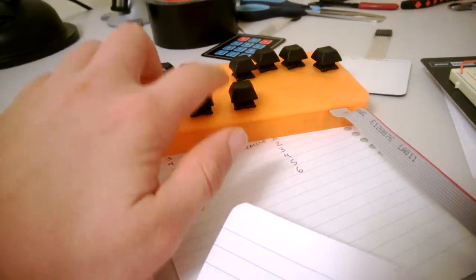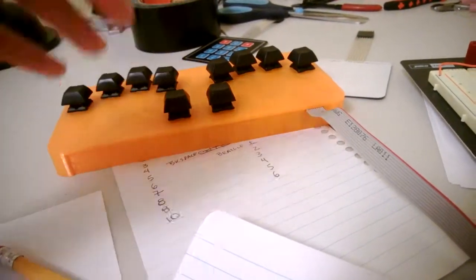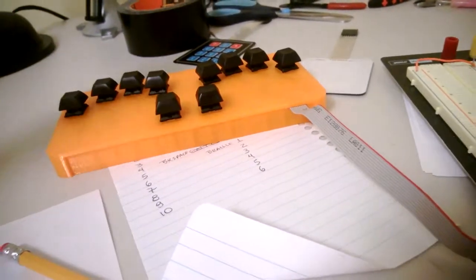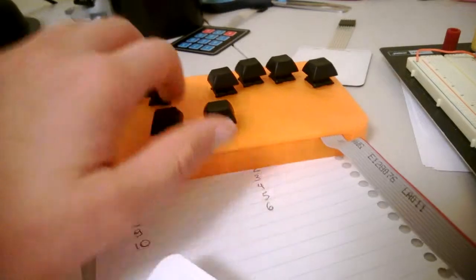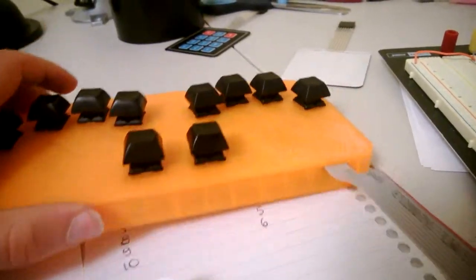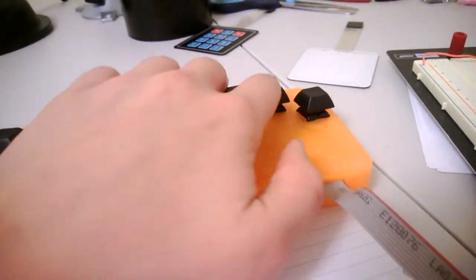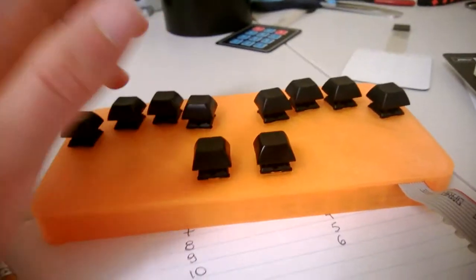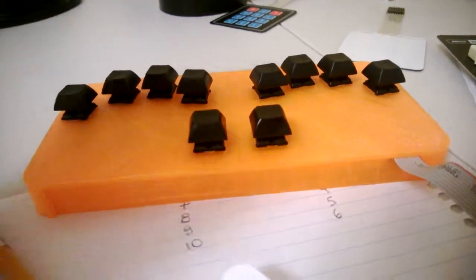This here is a prototype. It's not the final version. It's just here so I can write the software for it. Now, let me show you how it works. These three correspond to these three on the Perkins-style Braille keyboard. So if I press this one, it'll encode this, which as I said before, is the letter A.